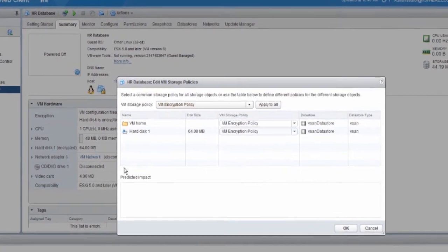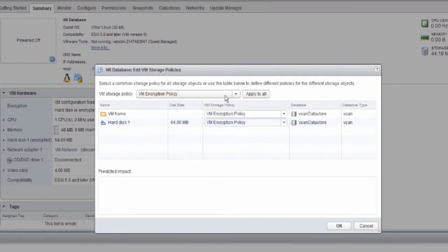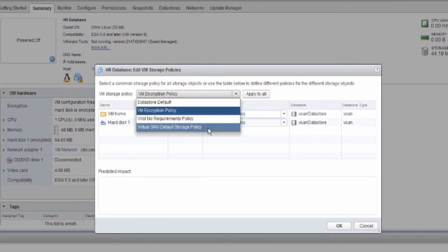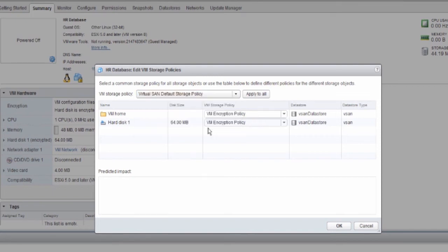Now, select a storage policy that does not have encryption as one of its policies. In this example, I have selected the Virtual SAN default storage policy. Click on Apply, and then click on OK.